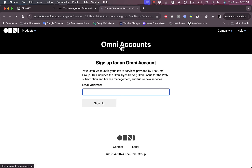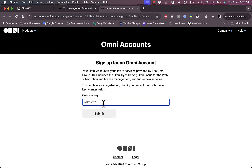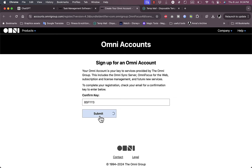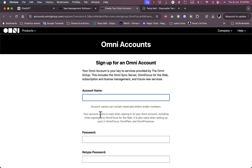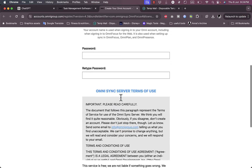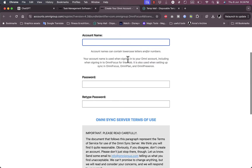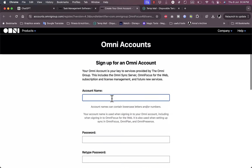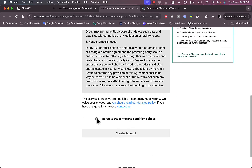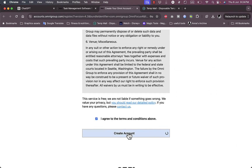I'll enter my email address and sign up. They've sent a confirmation key to my inbox, so I'm going to grab that key and submit it. Then I need to set my account name, password, and other details to complete the sign-up process. I agree to the terms and conditions and then create my account.